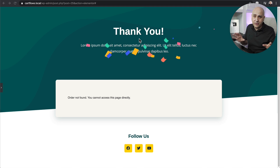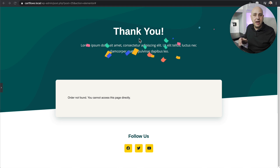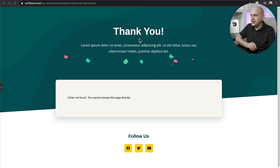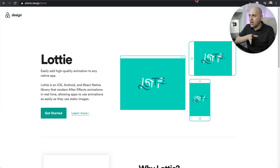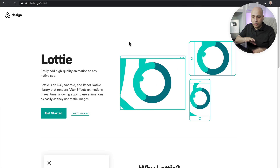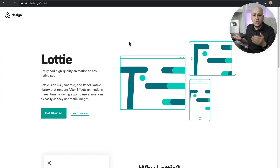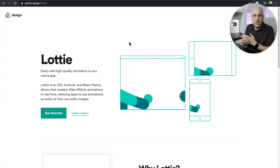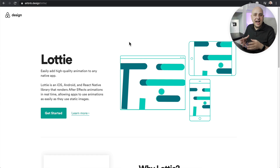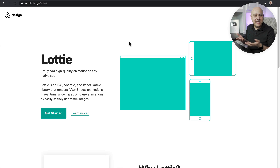I'm going to answer all the questions you might have about adding animations to your website, including how it impacts performance. Let's talk about the technology we're going to be using in this video — it's a newer technology called Lottie. Lottie was created by Airbnb, and then they decided to open-source it.